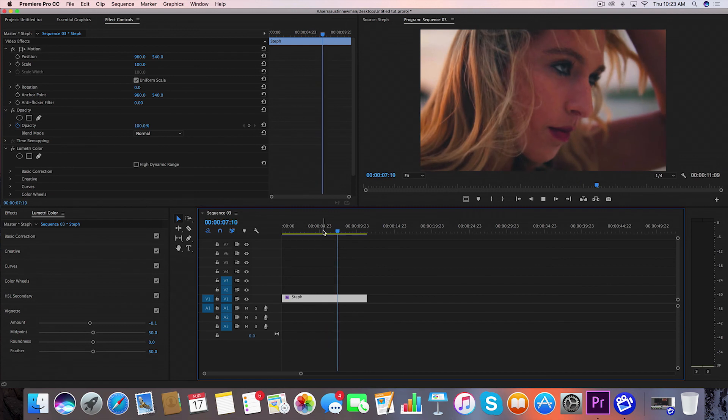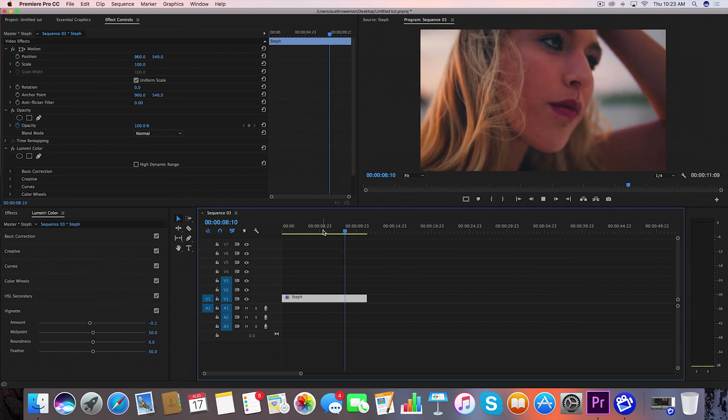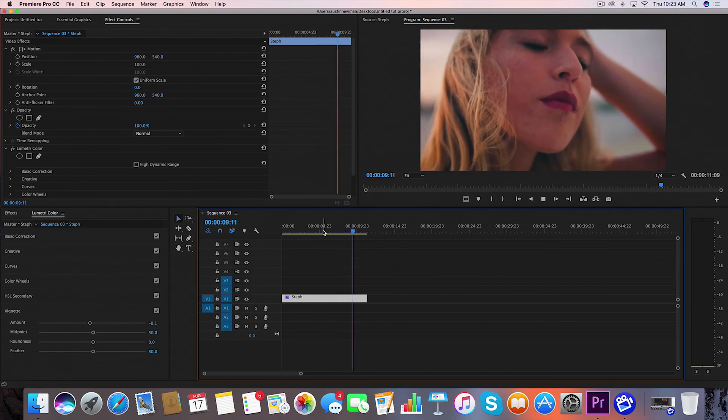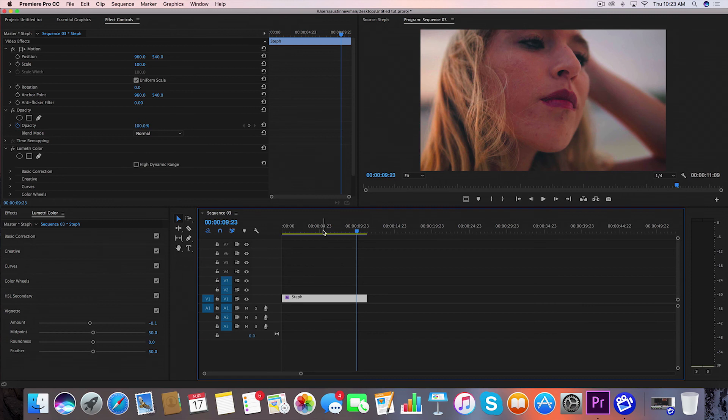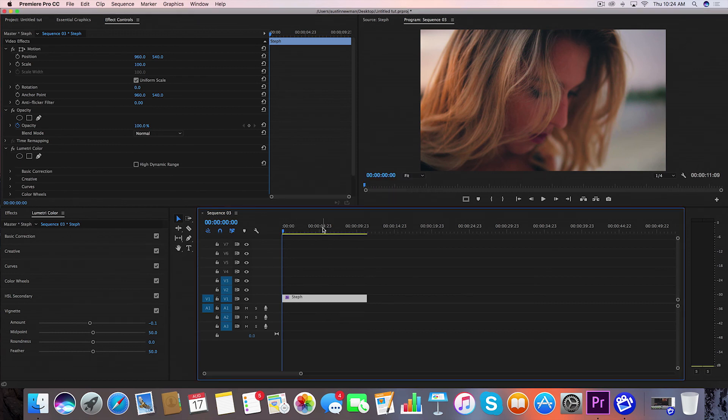So that's kind of how I go about basing a color grade off of one of these LUTs in this pack. Once again, if you want to try out some of these LUTs for yourself, I have them linked in the description below with the 20% off coupon code, so make sure to use that if you want to test them out.